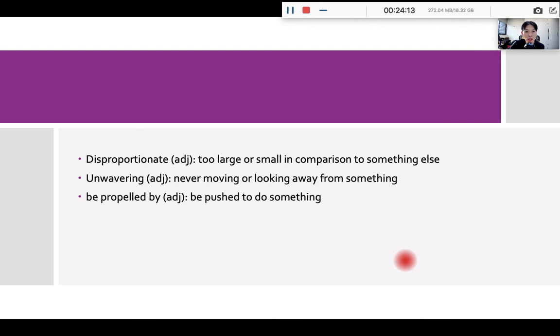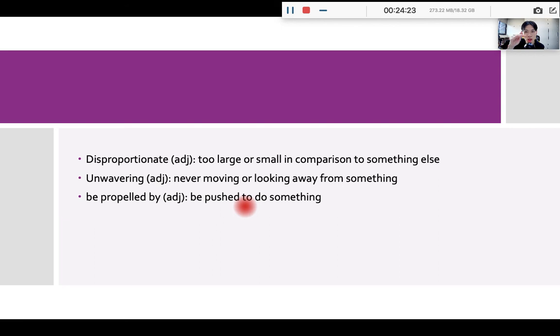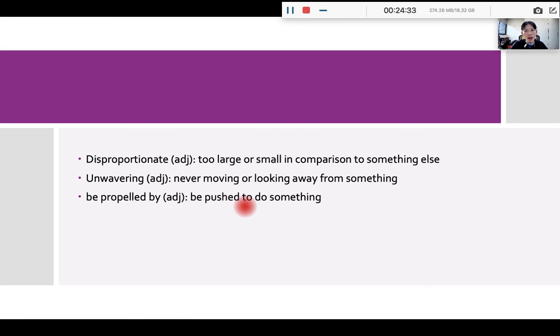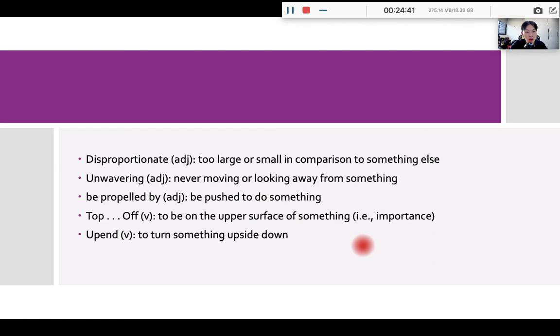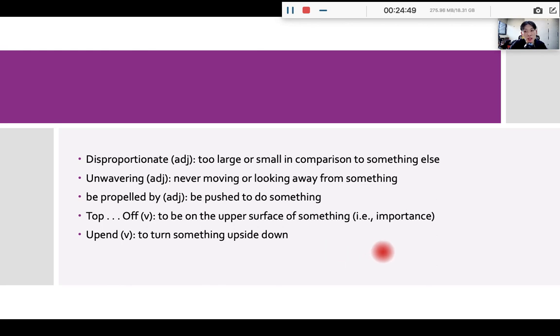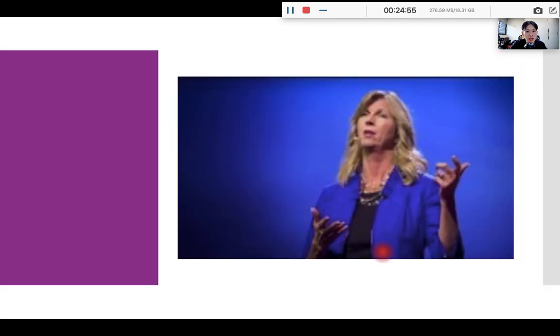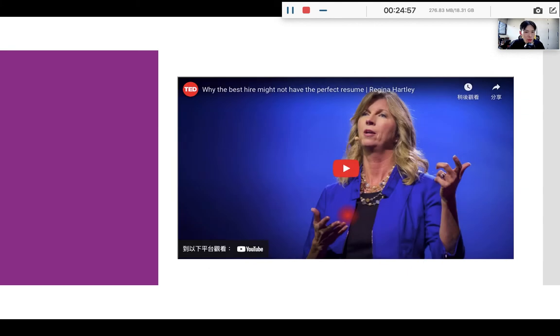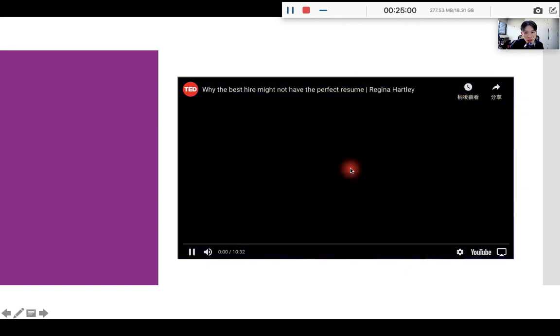Okay, even though you are facing a big challenge, you don't give up, then you are a person who has grit. Disproportionate means too large or too small in comparison to something else. Okay, unwavering, it means you don't change. So if I said your motivation or your passion of learning is unwavering, it means your passion in the beginning, okay, it's the same as what it is in the end. It doesn't change. Be propelled by means to be pushed to do something. Top something off, it means to be on the upper surface of something. So if I said something top something off, it means it is more important than the other things. Up end, it means to turn something upside down. Okay, so let's keep watching the talk. So let me get it to the right place.